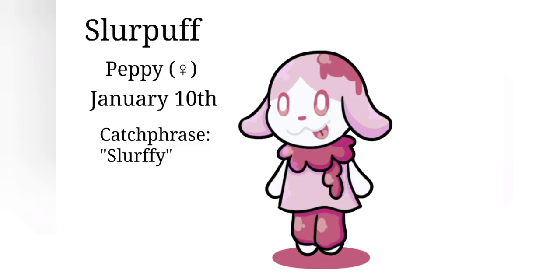With that, let's talk about the character profile. Slurpuff is a peppy female. She was born January 10th, because I just felt like a random date would do. And her catchphrase is Slurfy, because, you know, Slurpuff, Slurfy. Let's have a Slurfy, everybody! Come on, get out your phones, let's have a Slurfy! Or maybe you're just going out to a restaurant, and you ask the server for a McSlurfy instead of a McFlurry.